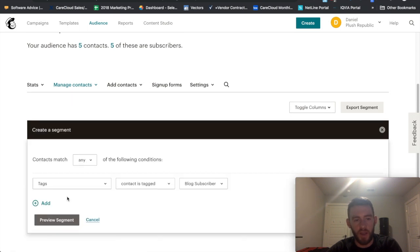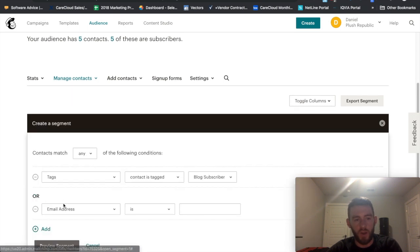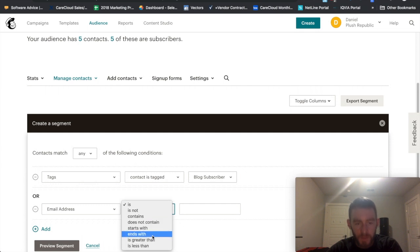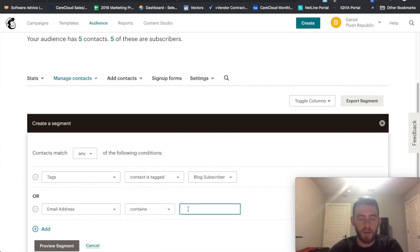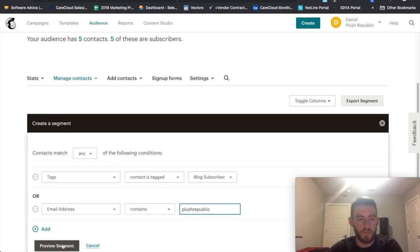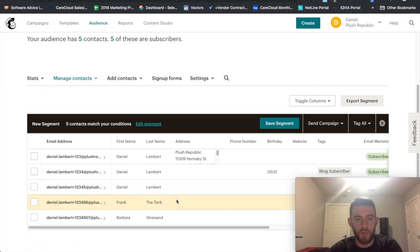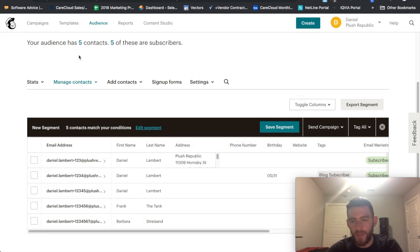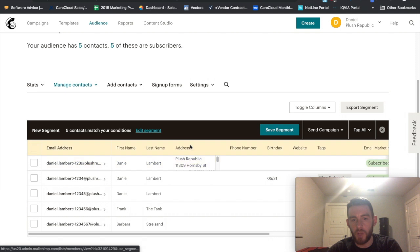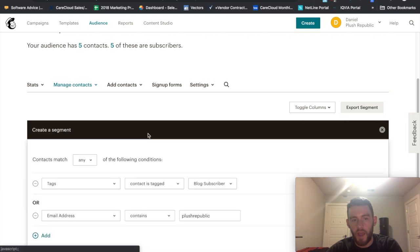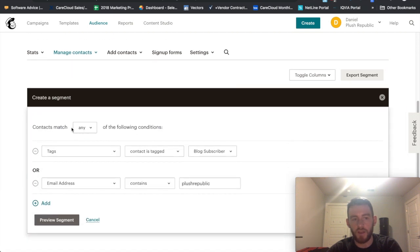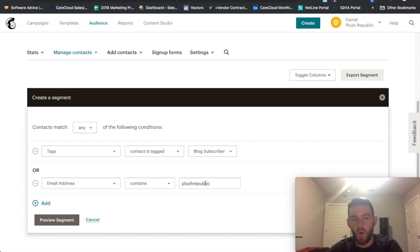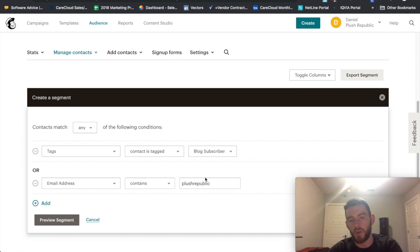But say I also just added email address contains Plush Republic. Now I preview that segment. It's five, right? All of my little fake email subscribers that I put in here have the domain of Plush Republic. And because I set the criteria to match any, it's saying it either has to have a tag of Blog Subscriber or an email address that contains Plush Republic. So although only four have Blog Subscriber, all of them have the domain of Plush Republic.